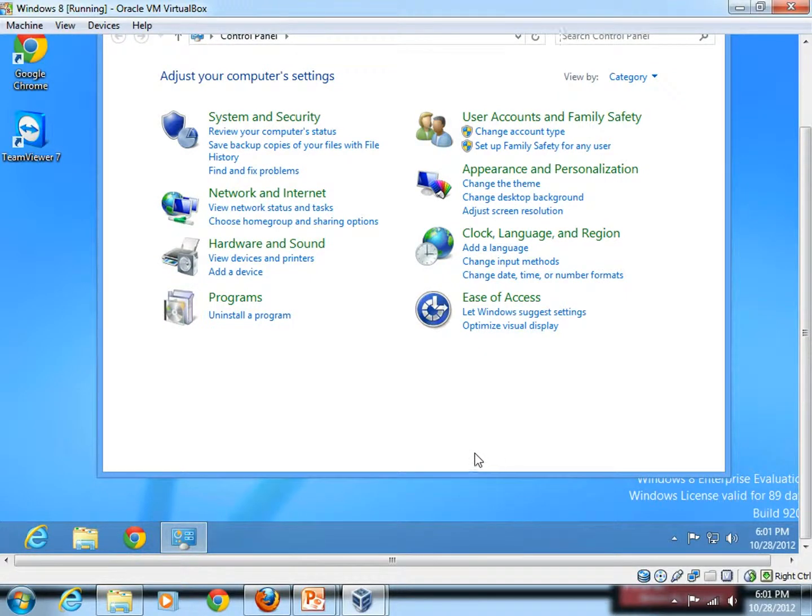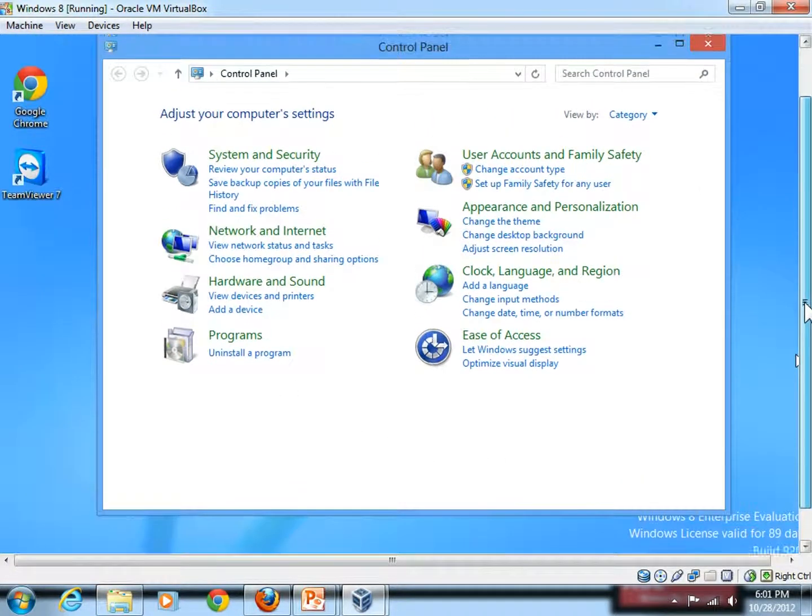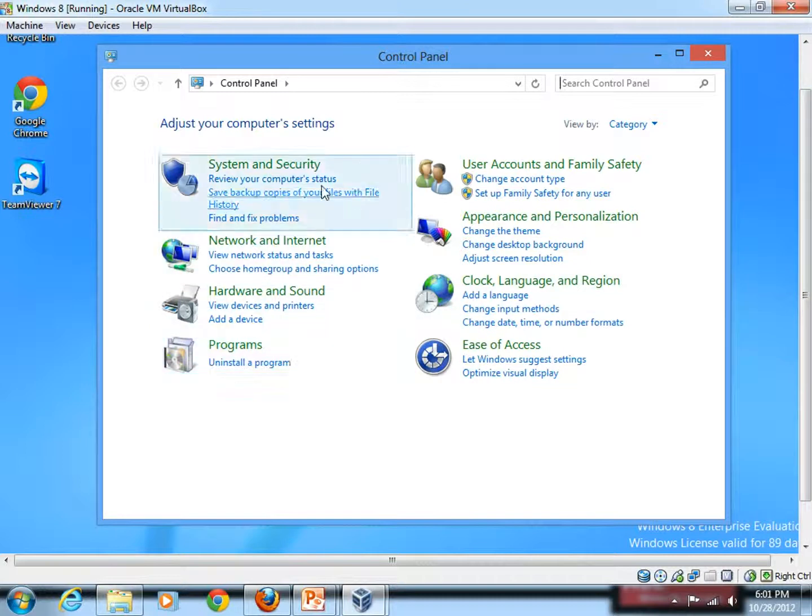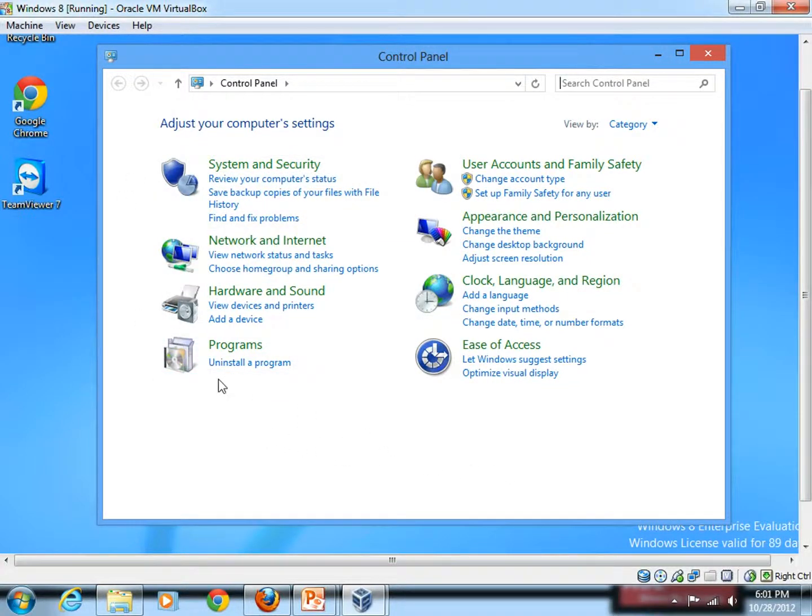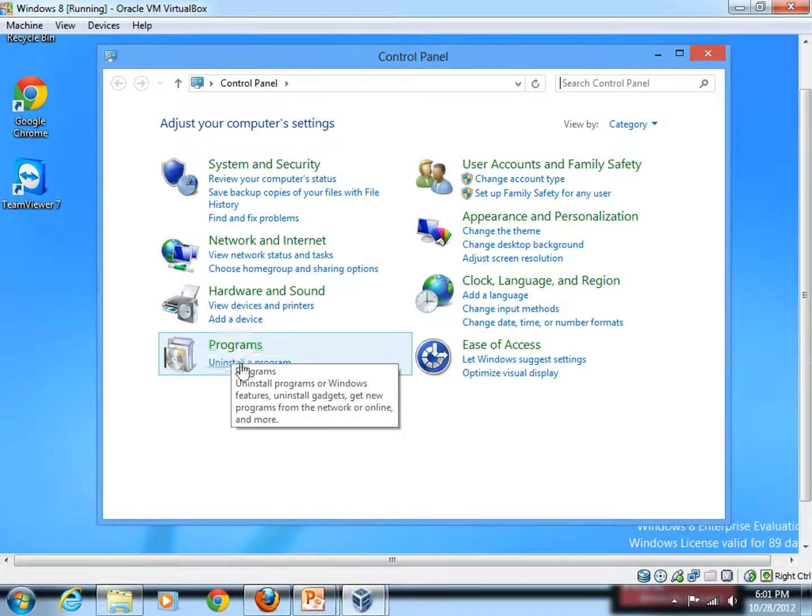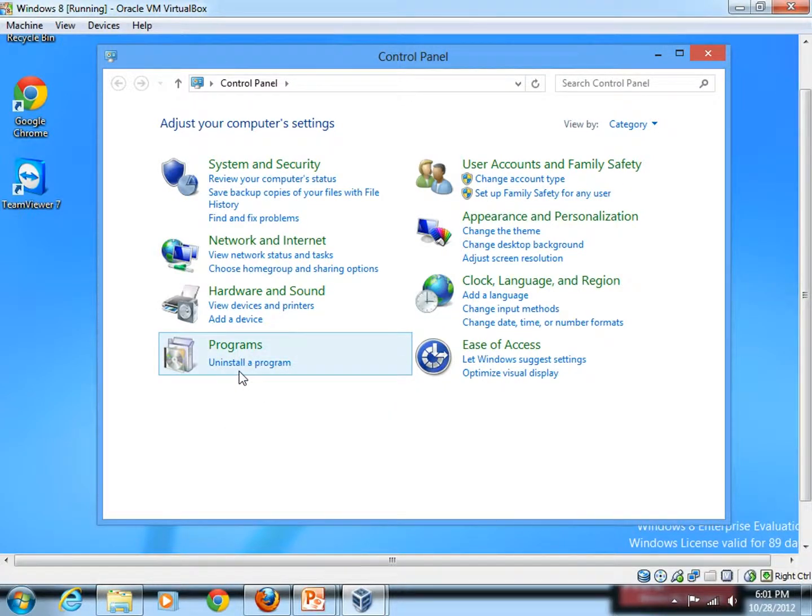That will lead you to this form. Within that, you will have so many options. You should go to the one which is by the heading Programs. And under that, there is a link called Uninstall a Program.